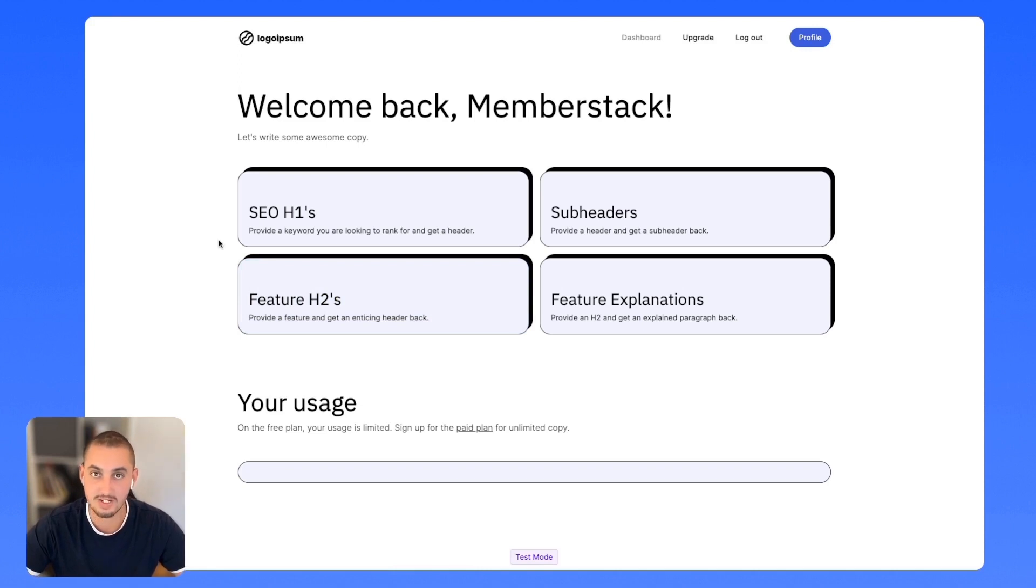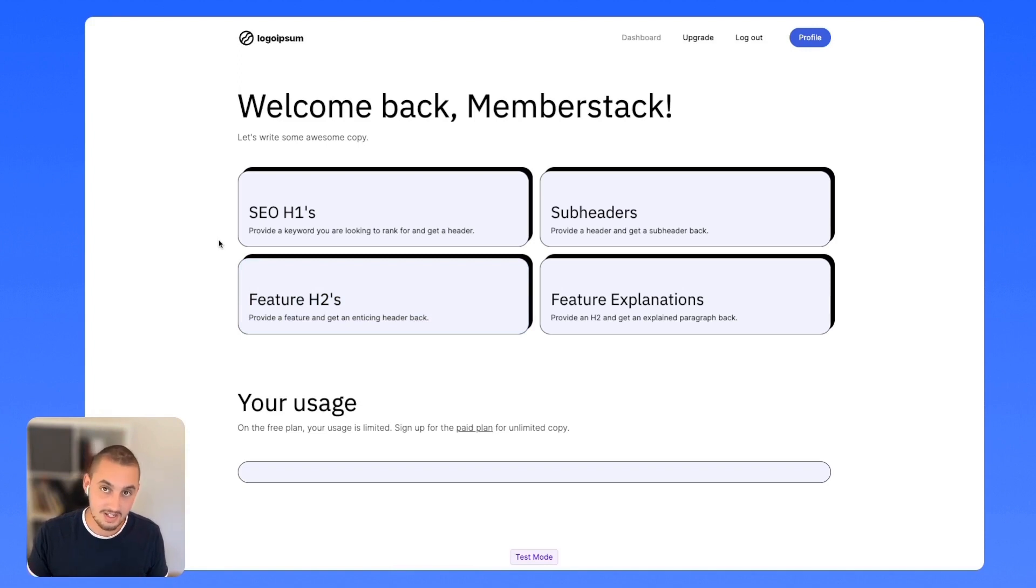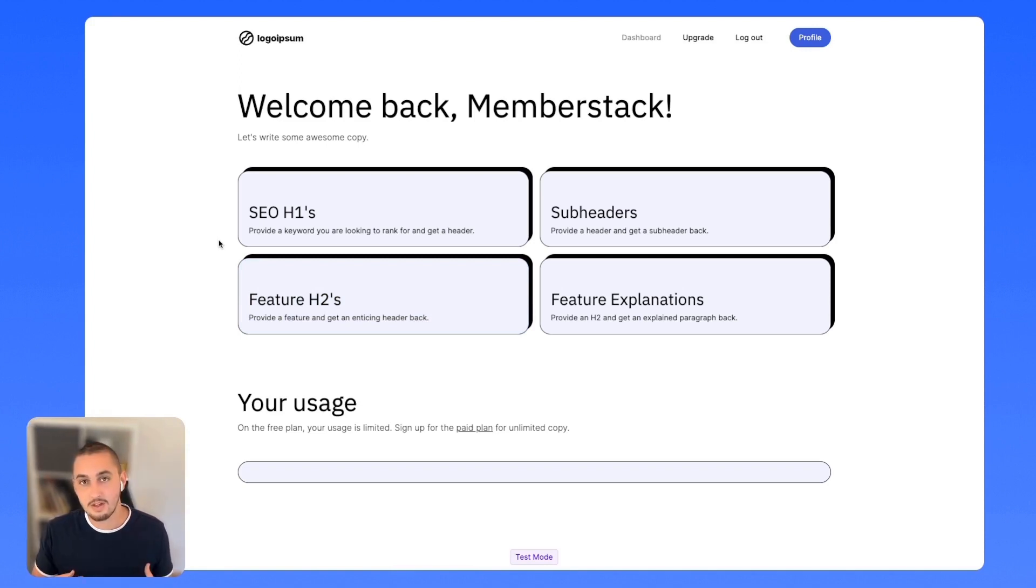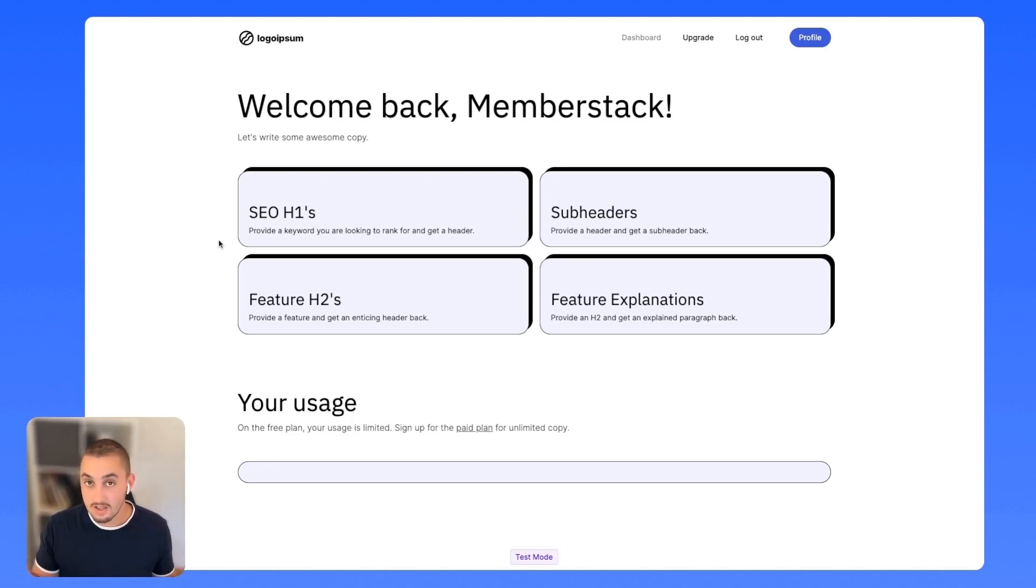And the real goal with MemberStack is to make it so that you can launch your product, your subscription site very easily, but you're not going to get blocked in the future. We give you all the infrastructure that you need to allow authentication and payments, and then we leave the rest totally up to you.